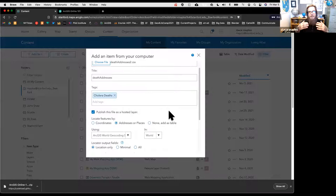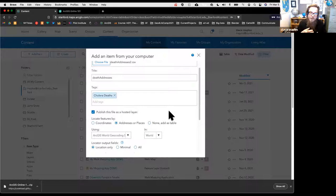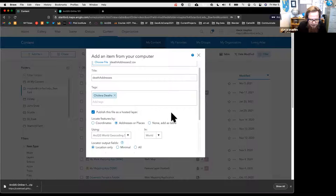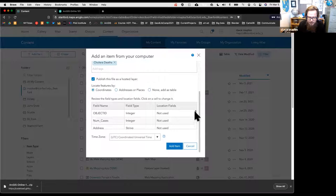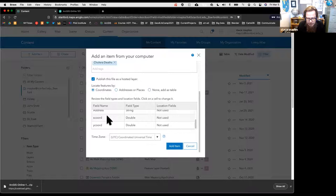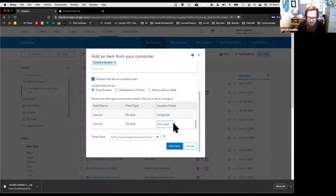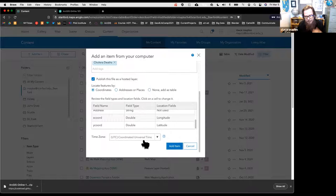This dataset has coordinates, so check 'Locate features by coordinates.' It parses the table, finds fields with coordinates, and identifies X as longitude and Y as latitude. Time zone isn't important here. We'll click Add Item—but we need a unique title first, since a file with that name already exists in my organization. I'll call it 'Deaths in Soho 1854.'